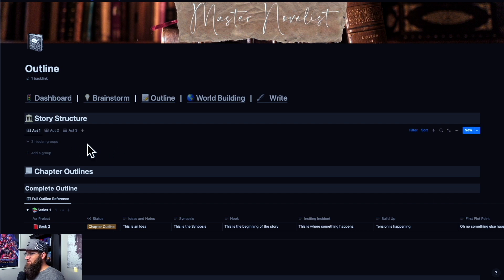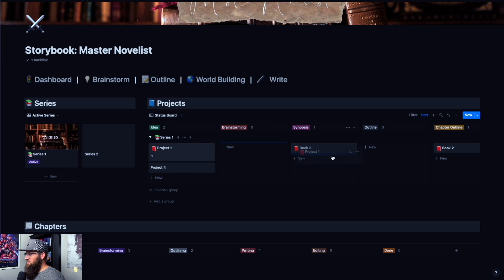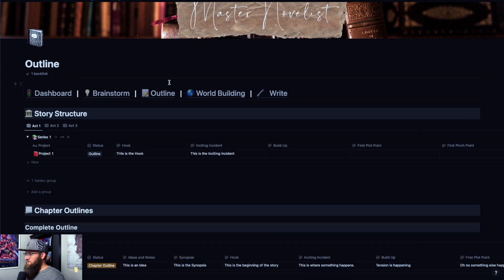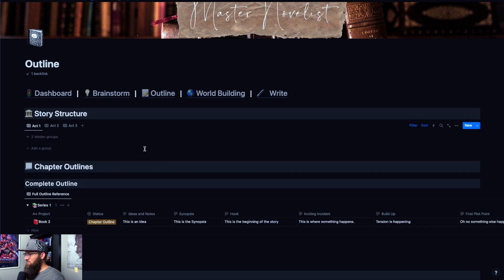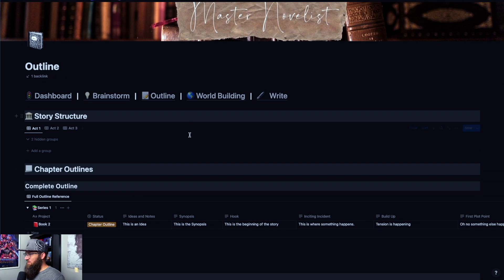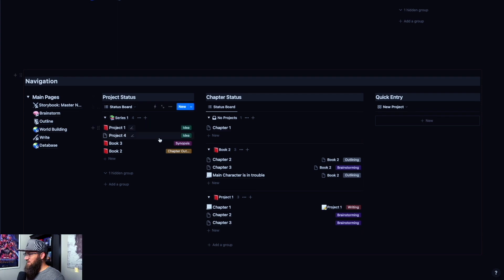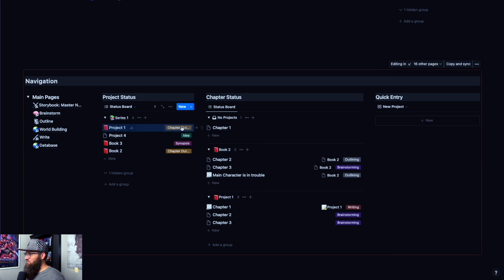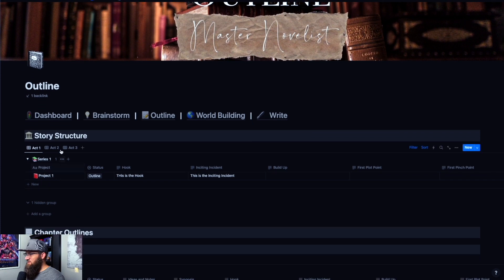So we do not have anything in this outline. There are two ways to add something. You can go back to dashboard and move it there — you can just drag it over, and then if you go back to the outline section, it will show up here. Or if you're on the outline section and you scroll down to the very bottom, we also have the project status here. You can just click here and move it to outline, and then it will show back up in your outline section, in your story structure section.